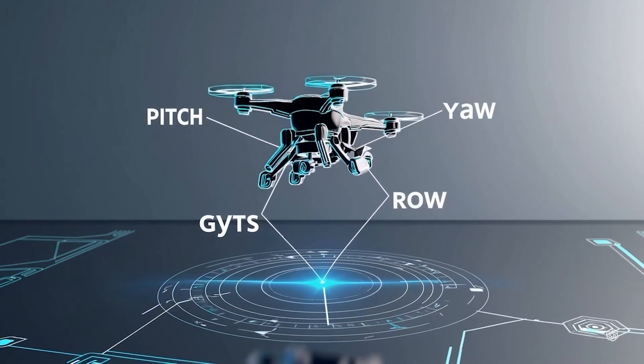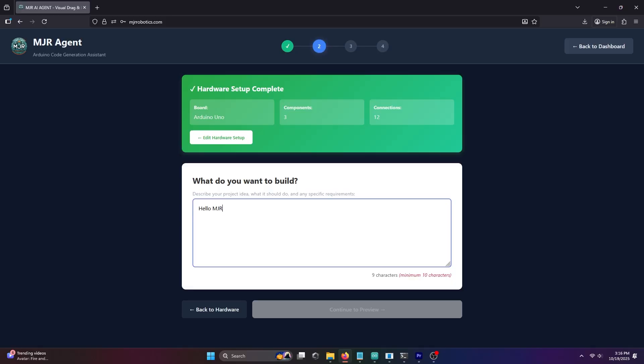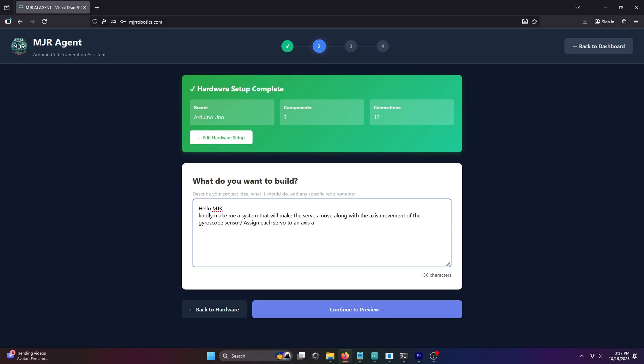Now, we'll tell MJRAI what we want to build using the components we set up earlier. Type this idea: Hello MJRAI, kindly make me a system that will make the servos move along with the axis movement of the gyroscope sensor. Assign each servo to an axis accordingly. The first servo will be assigned to the pitch axis and the second servo to the yaw axis.